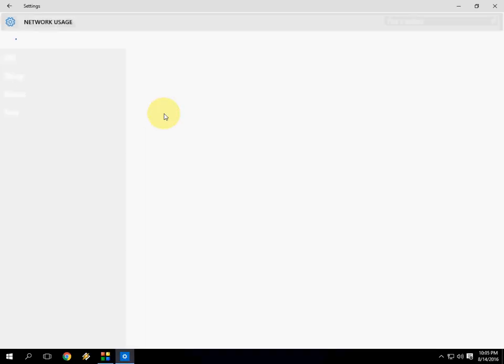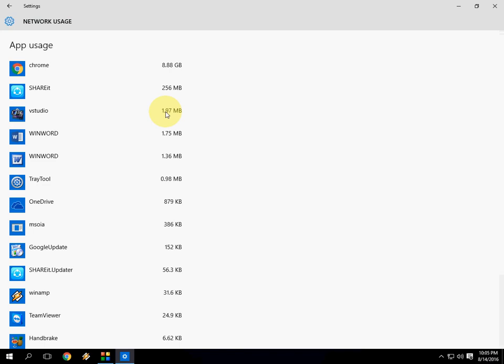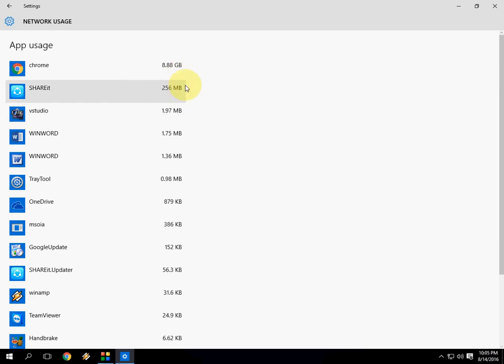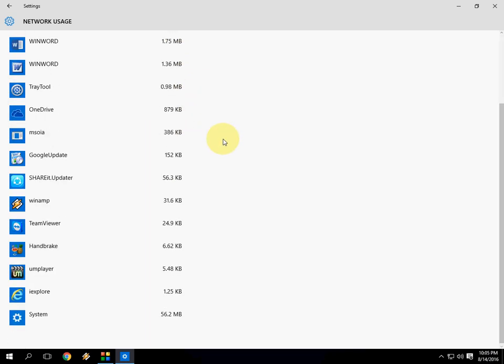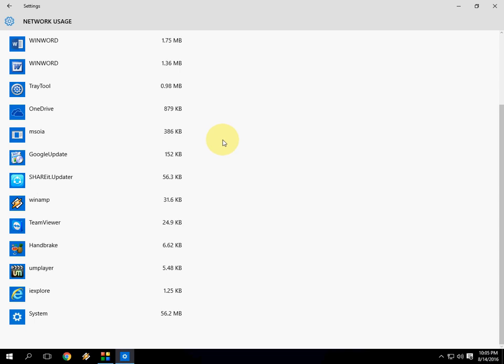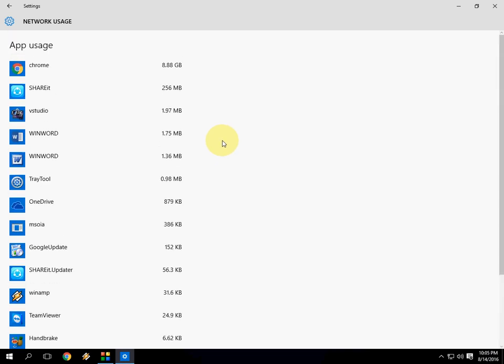It will show you all apps which app is eating your mobile internet data. Here Chrome is number one, 8.88 GB. ShareIt, 256 MB. Like this, 1.96 MB, 1.75 MB. So all apps here mention how much data they are eating from your internet.